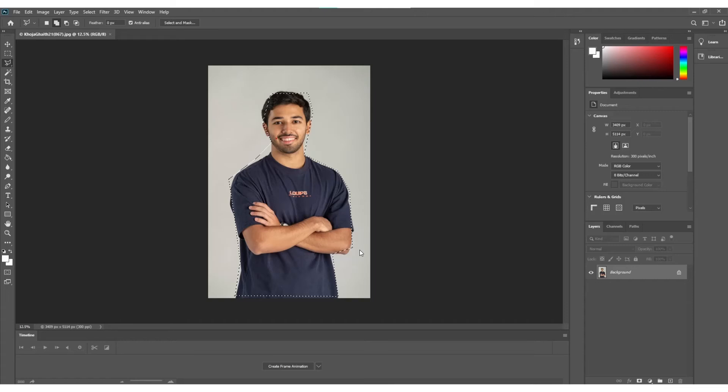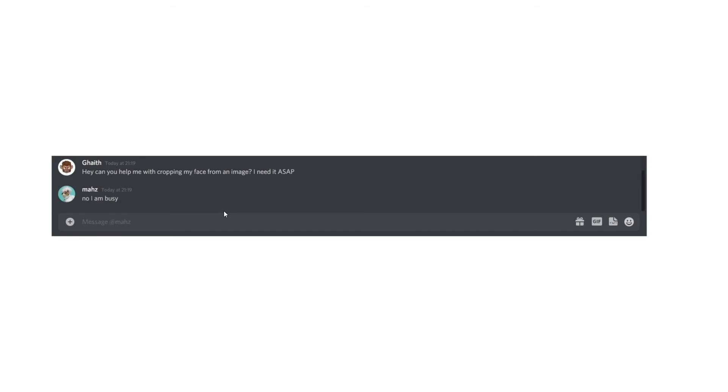Let me ask one of my friends who is professional. Maybe he can help me quickly. Hey, can you help me with cropping my face? No, I'm busy. Well, what am I going to do now? This is so bad. Let me try Googling. Maybe that will help me.